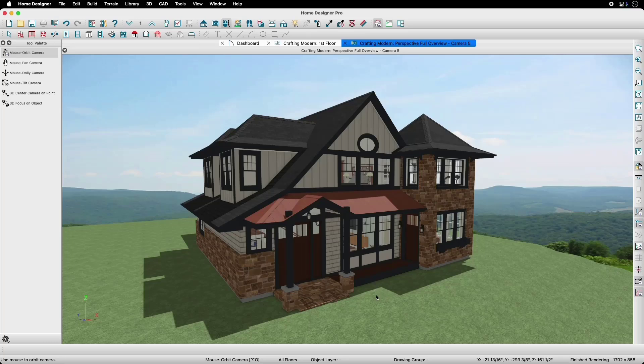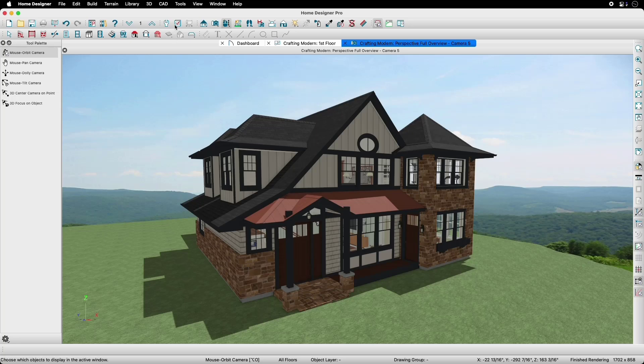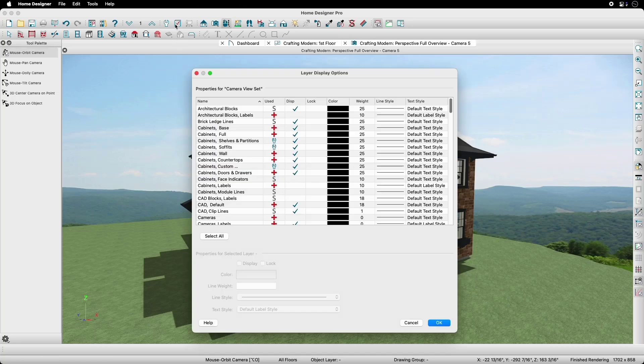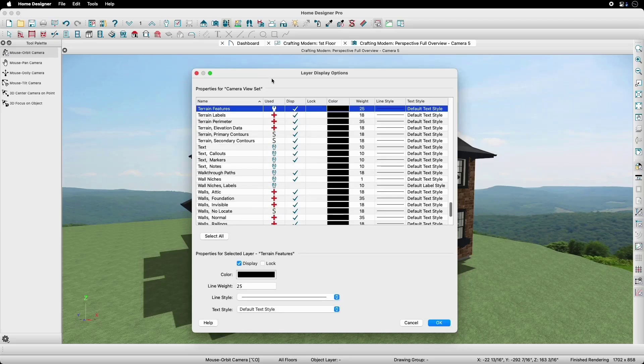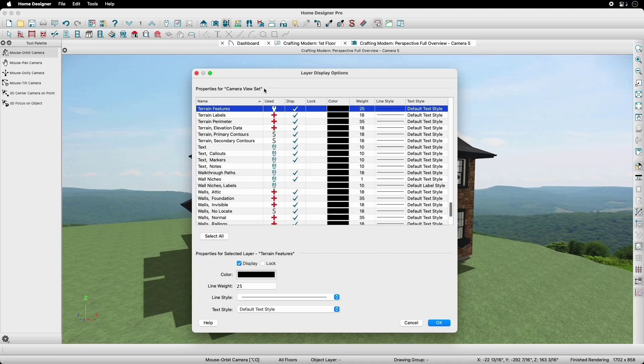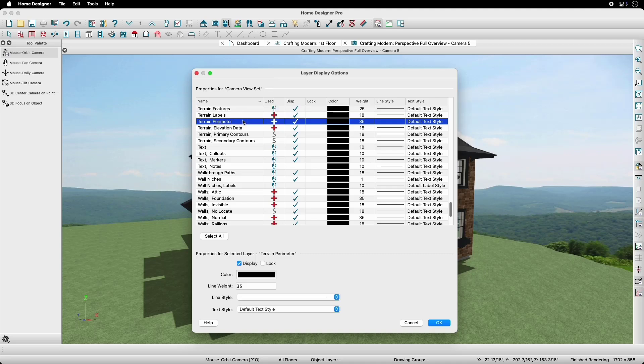To remove the terrain, we will open up our layer display options to find the terrain perimeter layer within our layer table. We can use the T key on the keyboard to skip straight to the layers beginning with T. Now that we've found the terrain perimeter layer, we will uncheck Display to hide the terrain in our 3D view.